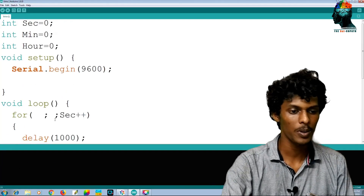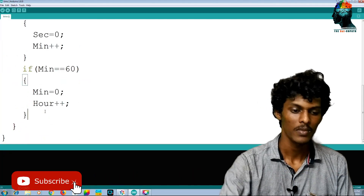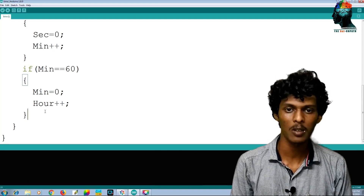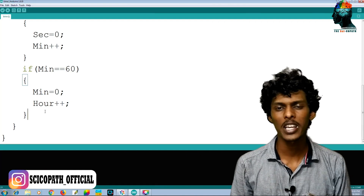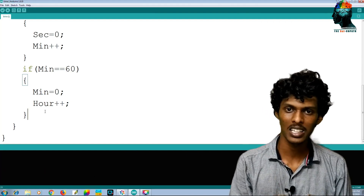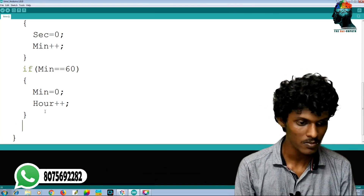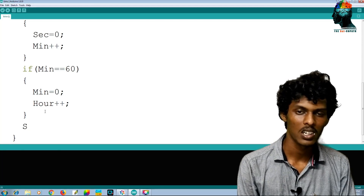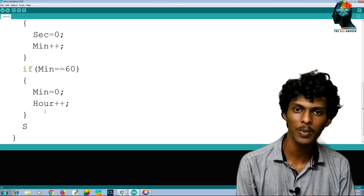Now we are going to print the output to the serial monitor. We will print the result. If you are in a WhatsApp learning group, the link is in the description. You can also print it from the description.